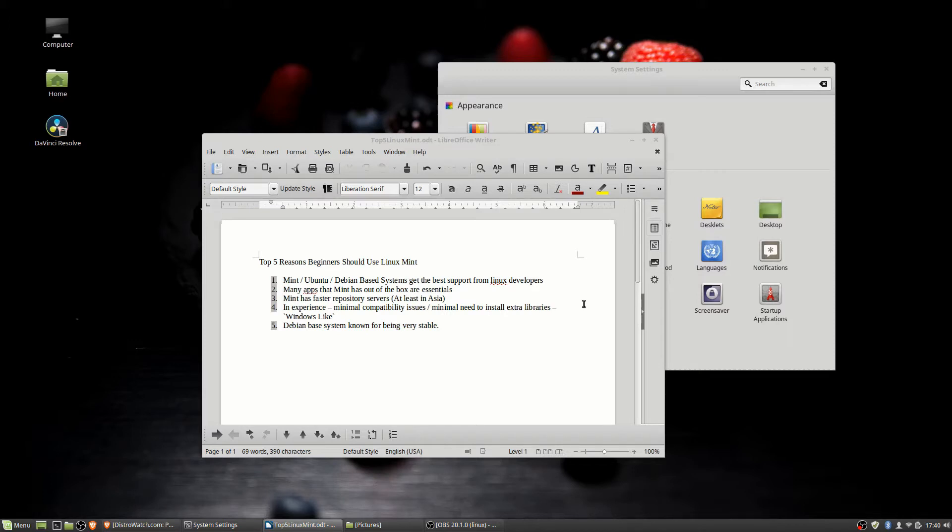Honestly, a lot of the distributions, especially the more popular ones, try to target that market of just the average consumer who wants a computer to work easily and to give you some of those common features that we expect from Windows or Mac computers.